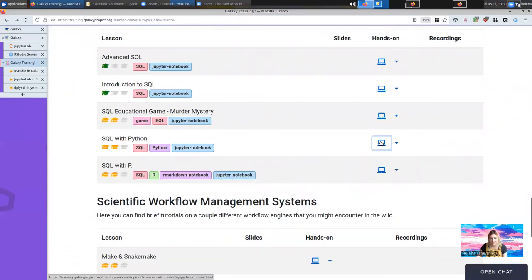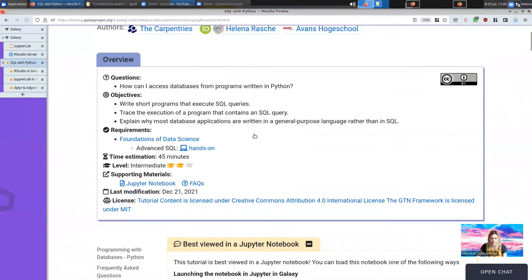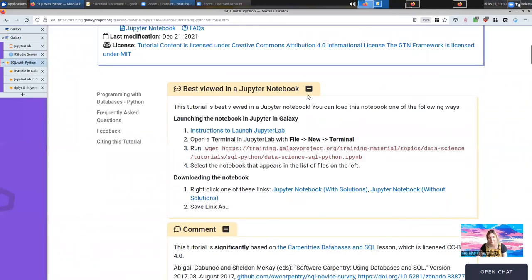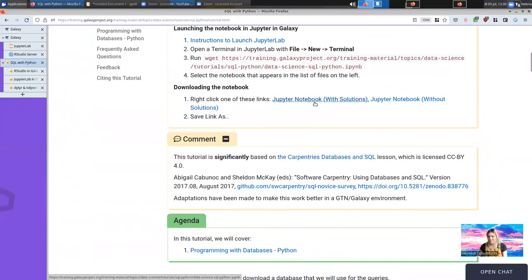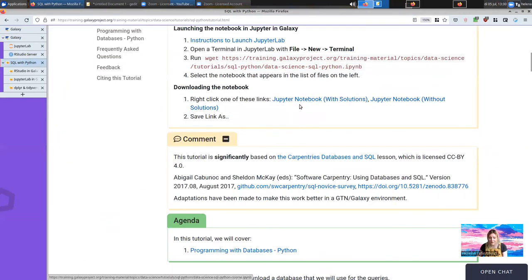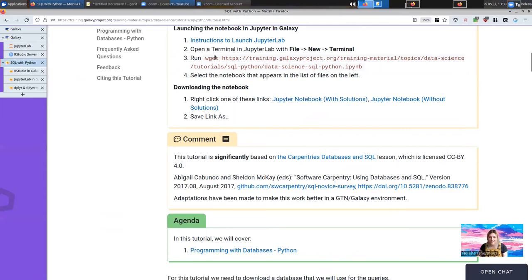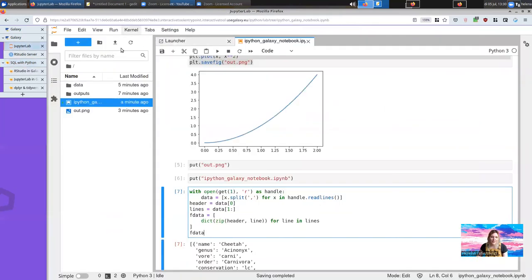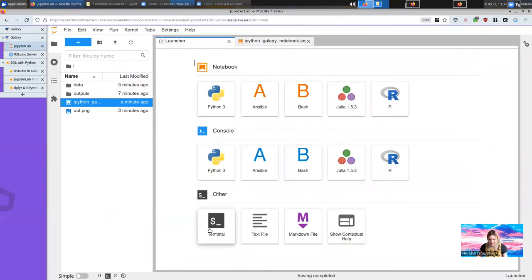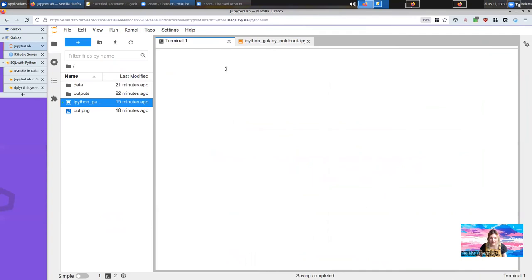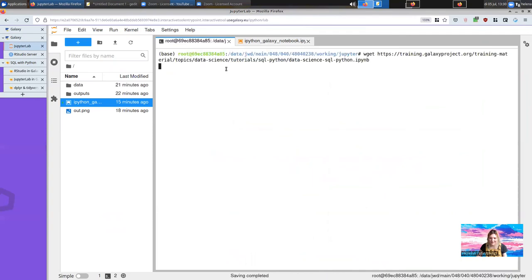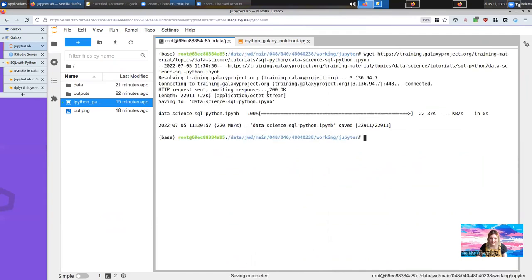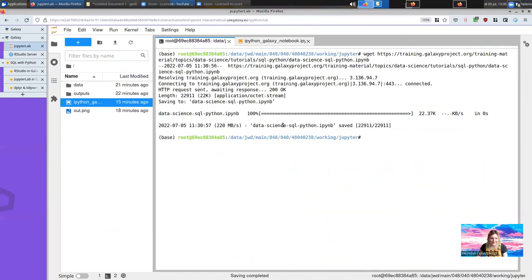The same as the R Markdown documents are the Jupyter notebooks. So here, for instance, SQL with Python, we have a Jupyter notebook available. Actually, I have two versions. You have one version with solutions and one version without the solution. So if you're teaching this course, simply running this command in your JupyterLab terminal. You have a launcher, you can find a terminal. And then I'll just paste in this, download this notebook.